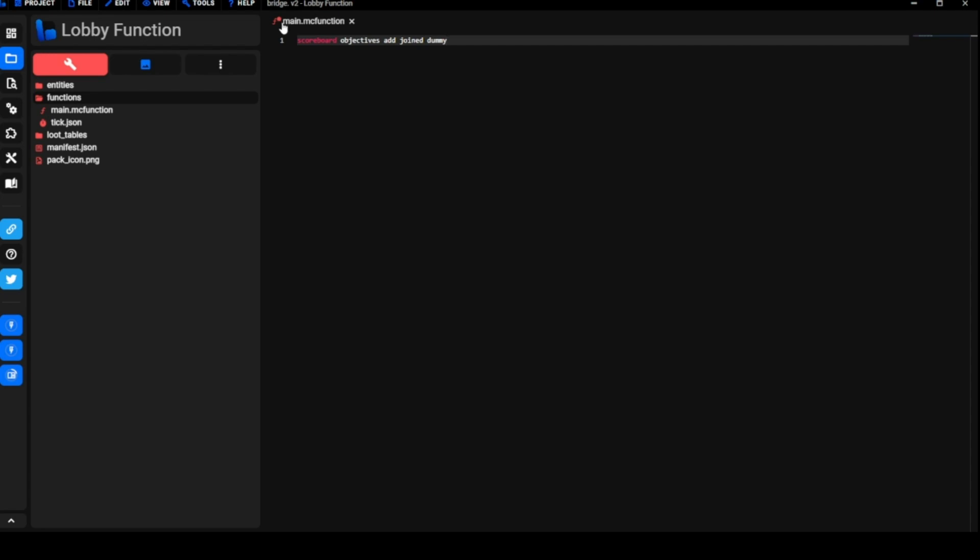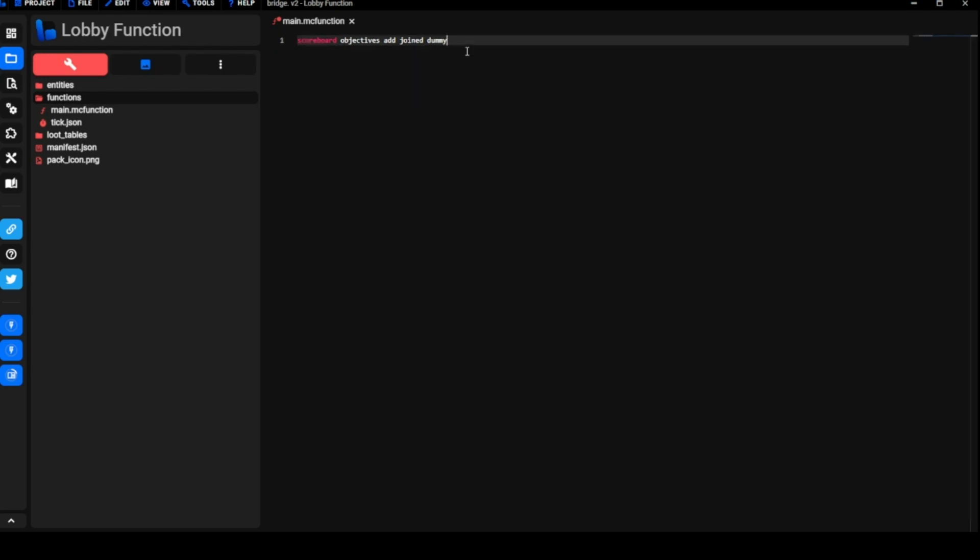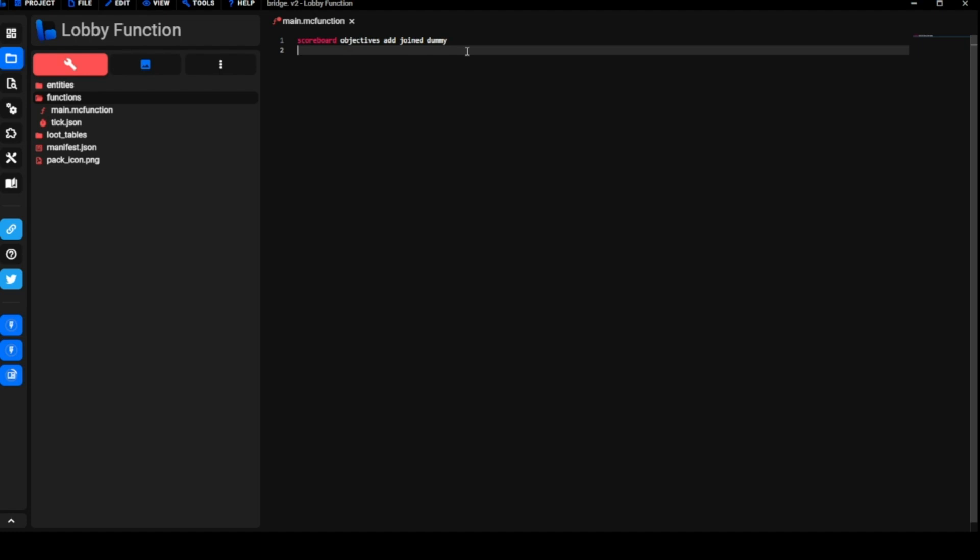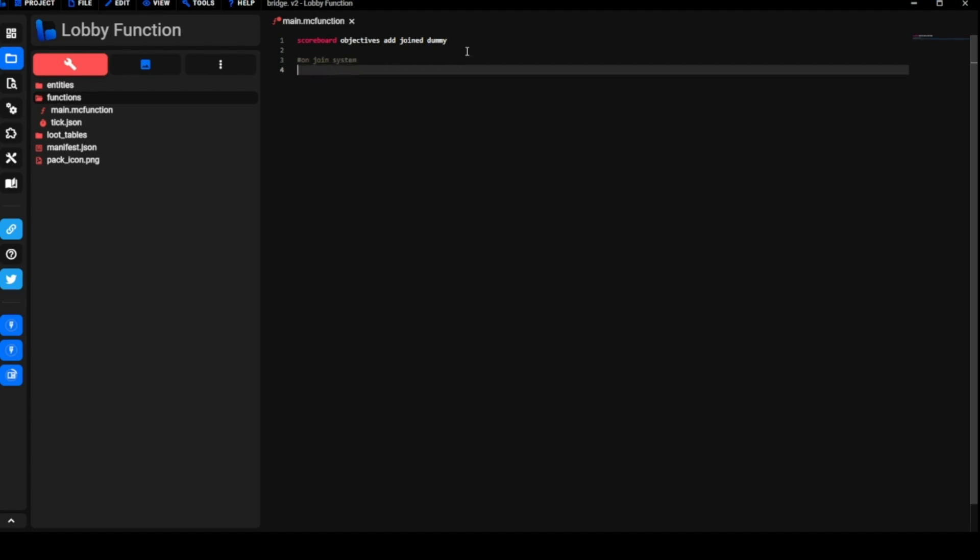When you load into the world it's going to create an objective that's going to be called joined. And then here we're going to do the on join system.